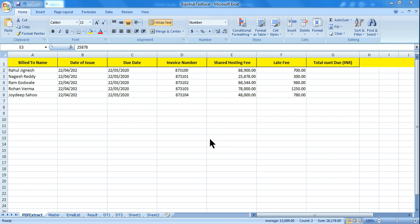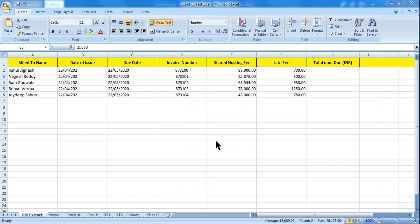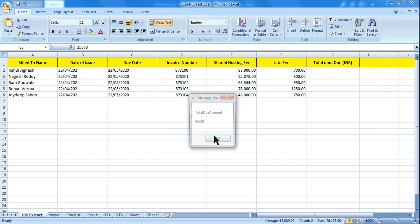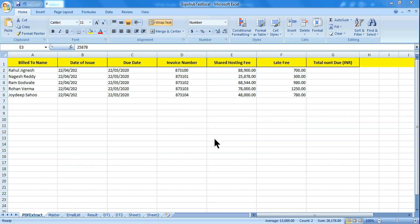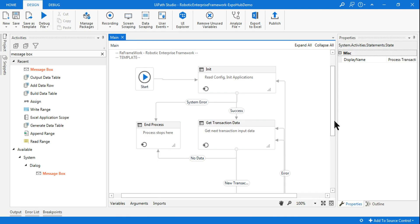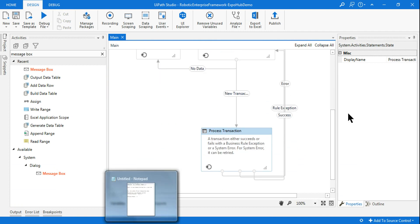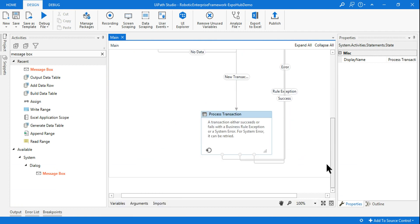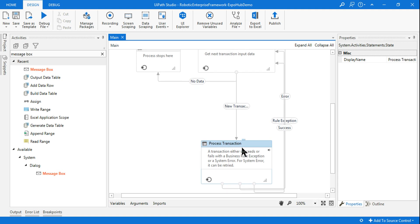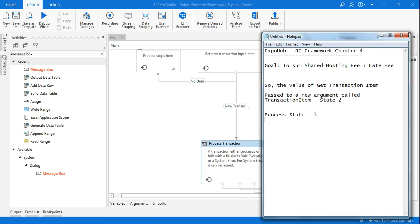This time we are not extracting the data using a message box but rather using a data table, and the data table we can utilize anywhere in our project in a later state. You understood this Process state and how it can be executed. Depending on your project you can go ahead and modify and add other workflows. Understanding the key variables and arguments is very very critical.